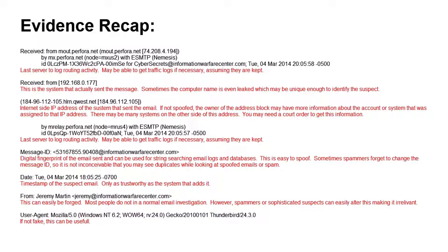If you can't get any information related to the suspect, a lot of times you may have to go to the ISP with a court order, and they would give you who logged in at what time to that account, or potentially even the systems on the inside. As far as the relay server, this is the server that actually accepted the email to begin with. The message ID is a digital fingerprint and is supposed to be unique to every single email sent through a system. However, it is easy to spoof, and sometimes spammers forget to change this message ID, so it's not inconceivable that you may see duplicates while looking at spoofed emails or spam.